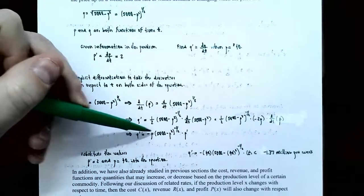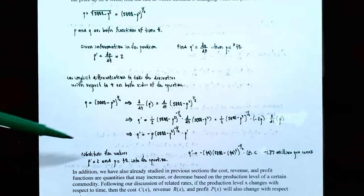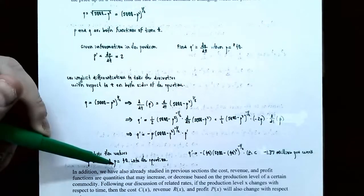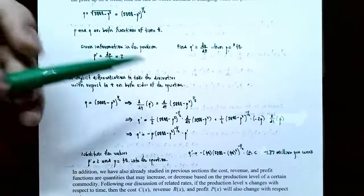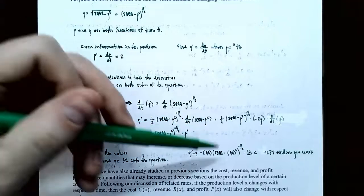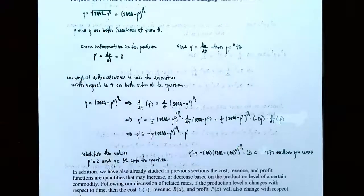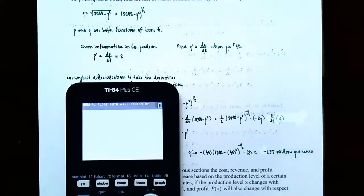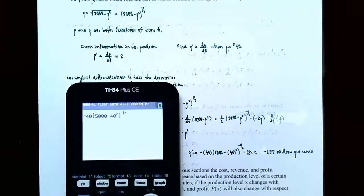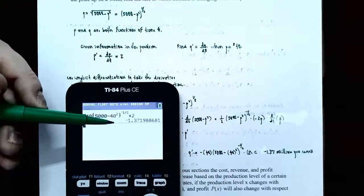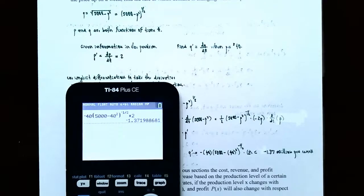Q prime depends on P and P prime. Substituting the values — P prime equals 2 and P equals 40 — we get Q prime equals negative 40 times the quantity 5,000 minus 40 squared to the negative one-half power, times 2. Entering this into a calculator gives approximately negative 1.37. Since Q represents demand in millions, the demand is changing at negative 1.37 million per week.